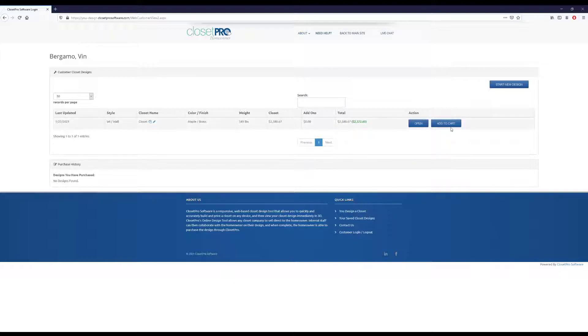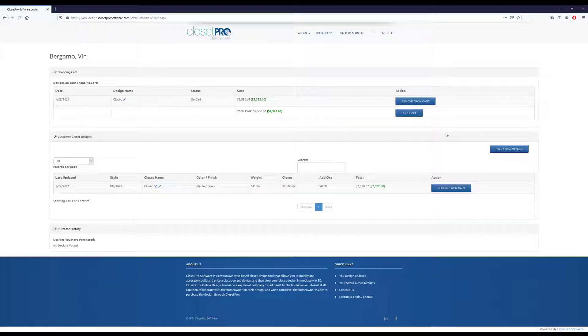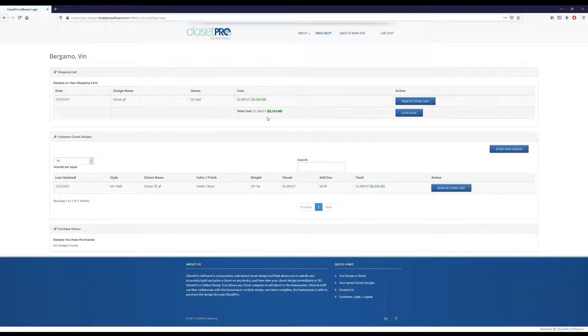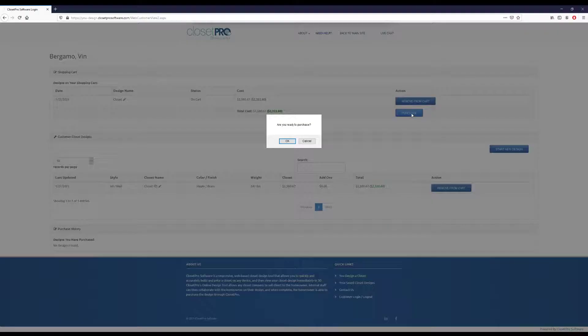So say we want to go ahead and buy this. Let's add it to the cart. So you can see it gets moved up here. And then we can go on and purchase.